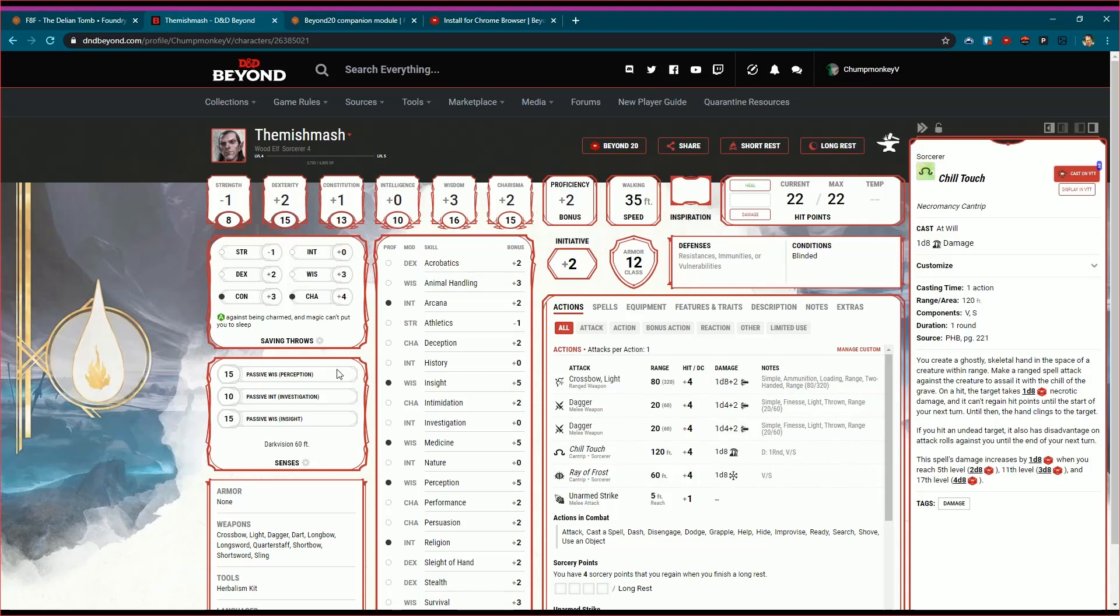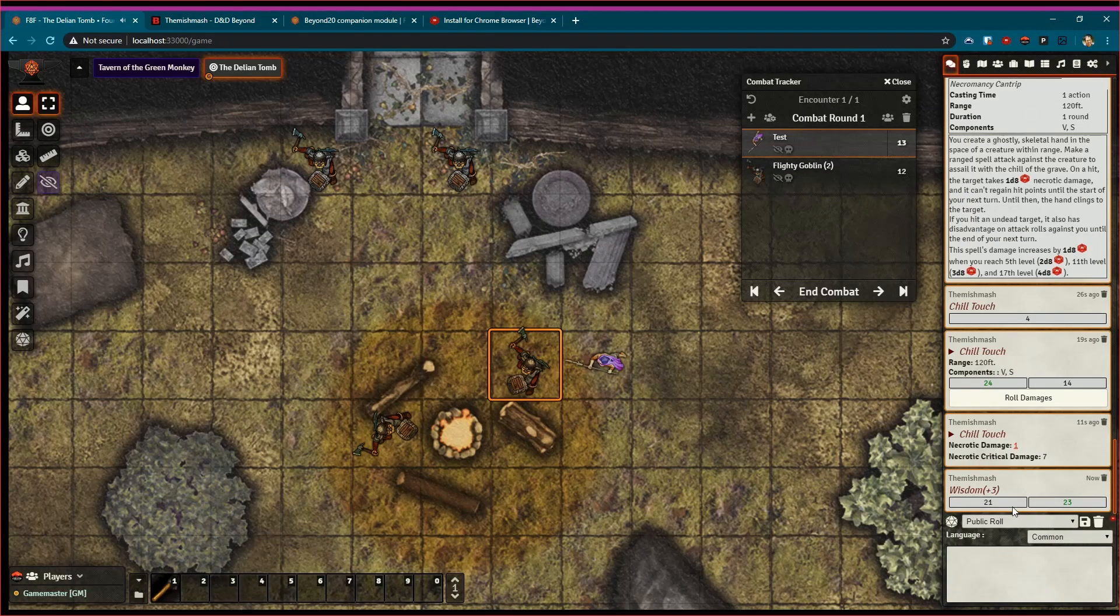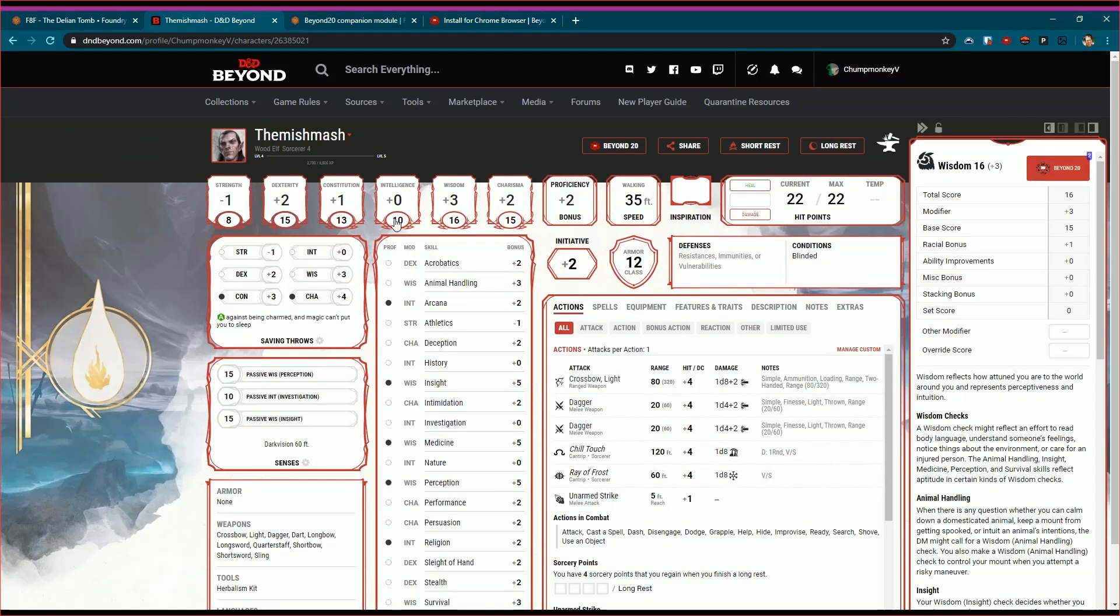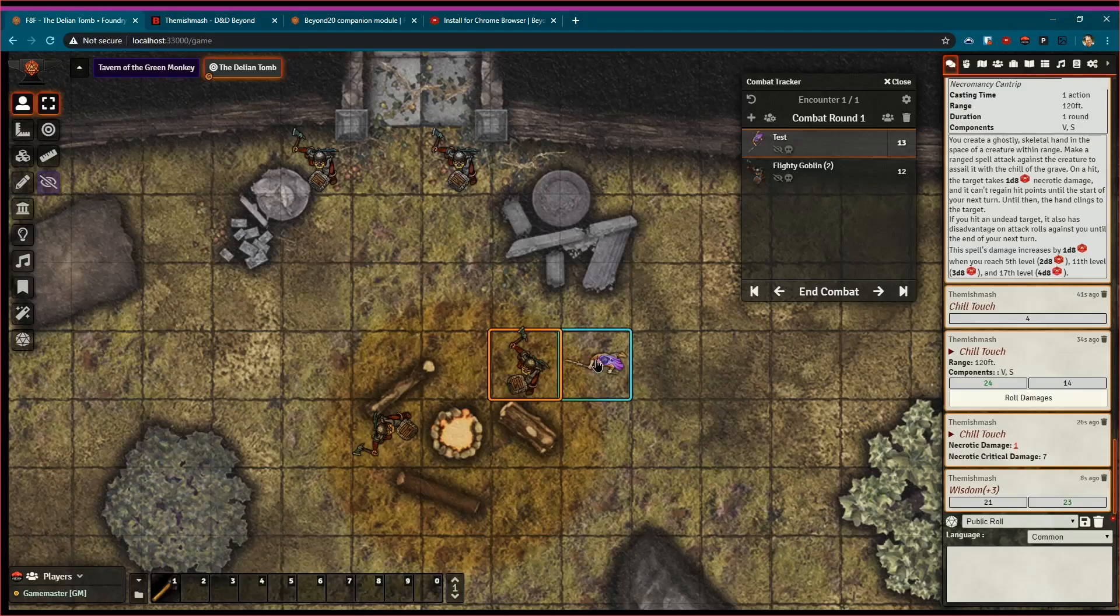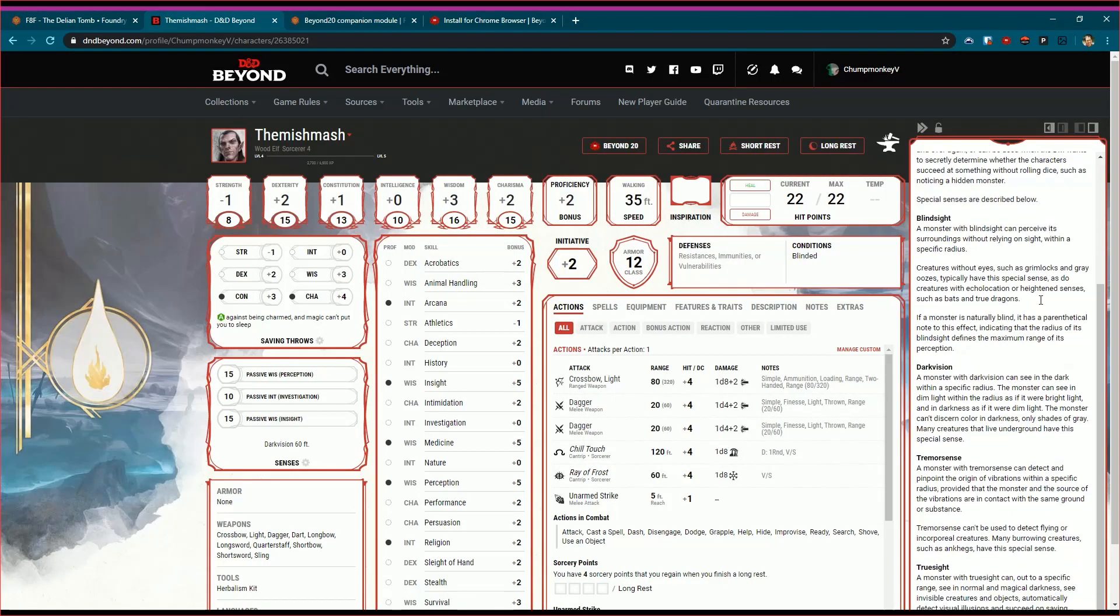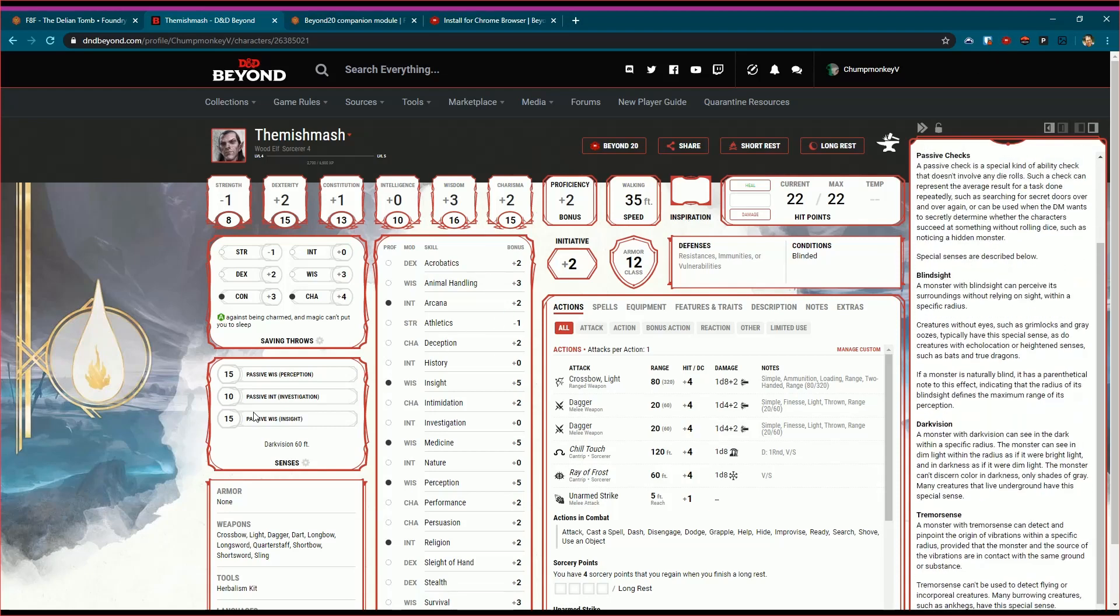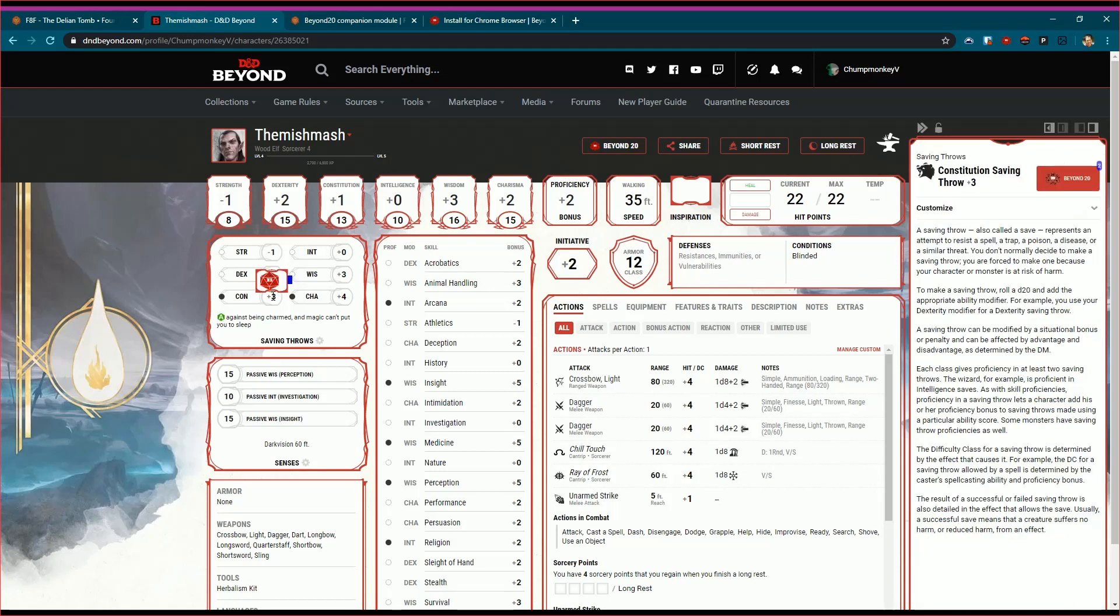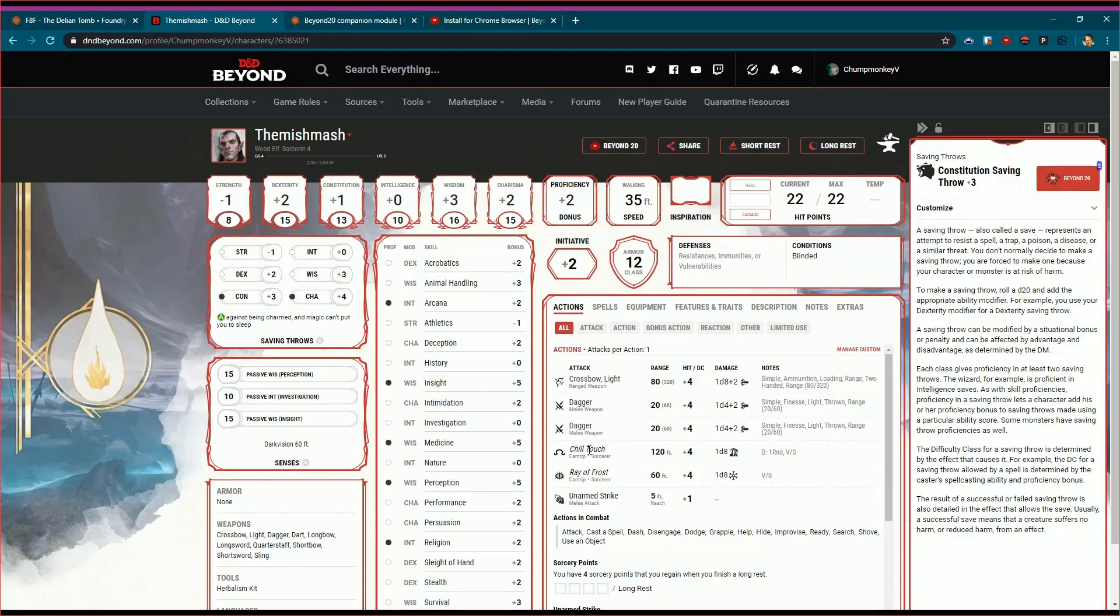If somebody says hey, I need a wisdom throw here, or something to that effect, or maybe we need to do a wisdom saving throw or roll passive perception, you can do the same thing here. Constitution, you can throw it there, constitution saving throw. You can kind of see what it looks like from that aspect of it. Again, a really good way, even casting spells which we just did.